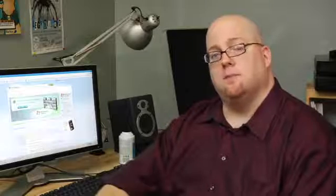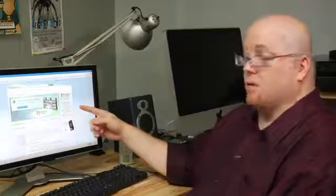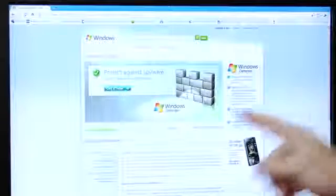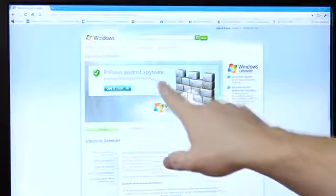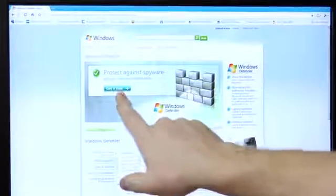The best thing you can do is go to www.windowsdefender.com. When you go there, you'll be redirected to this Microsoft Windows website. Huge letters, protect against spyware, get it now.